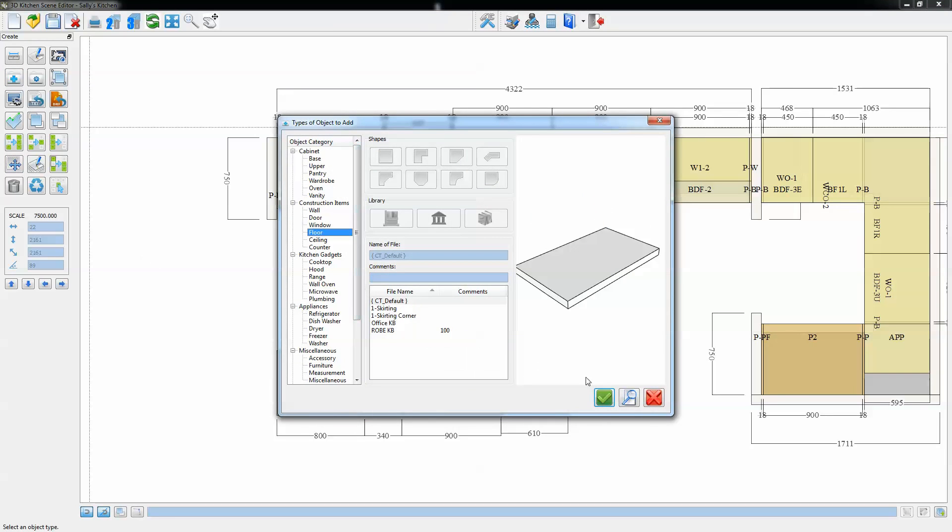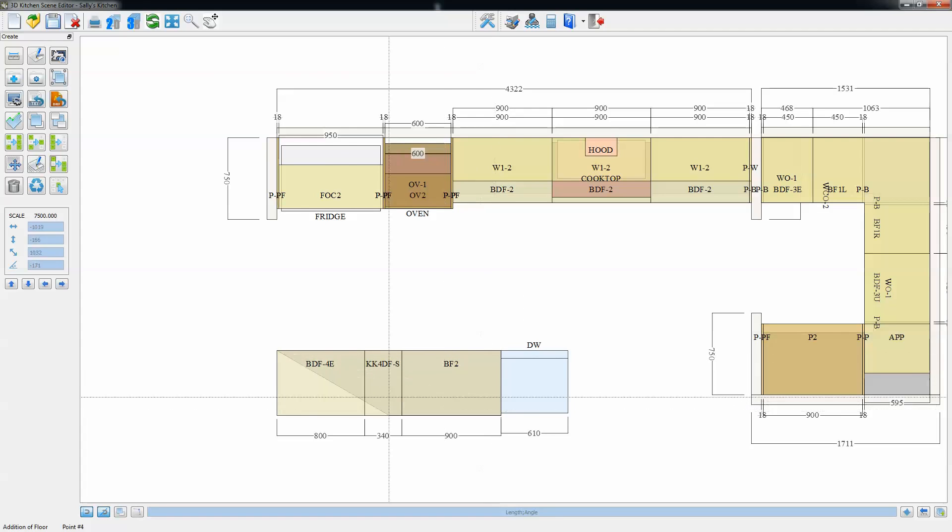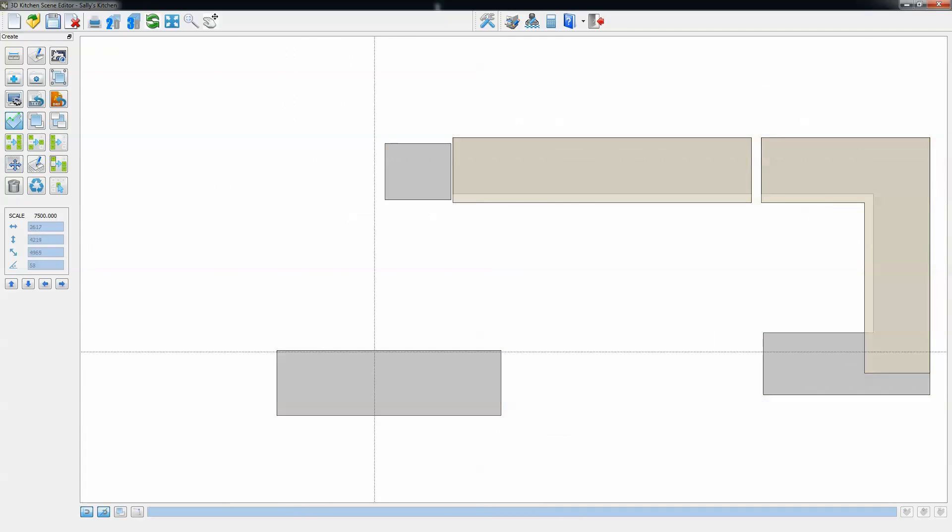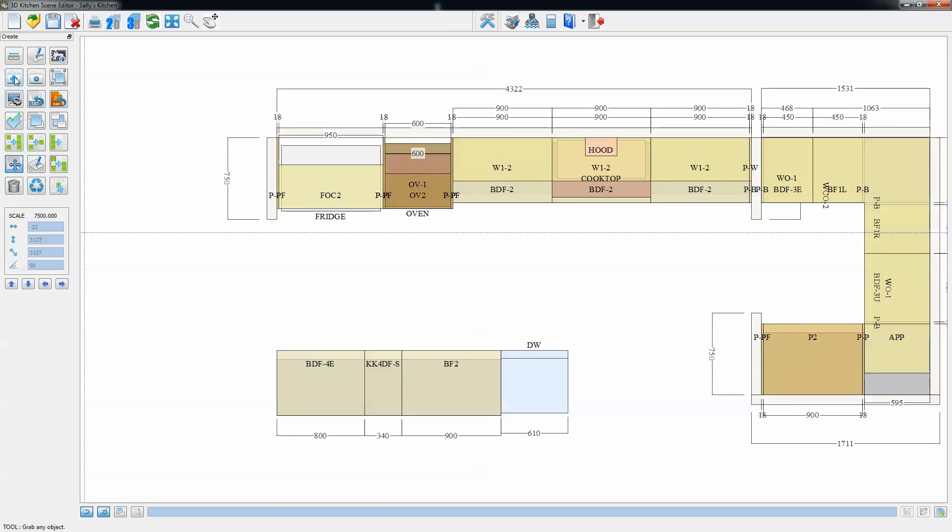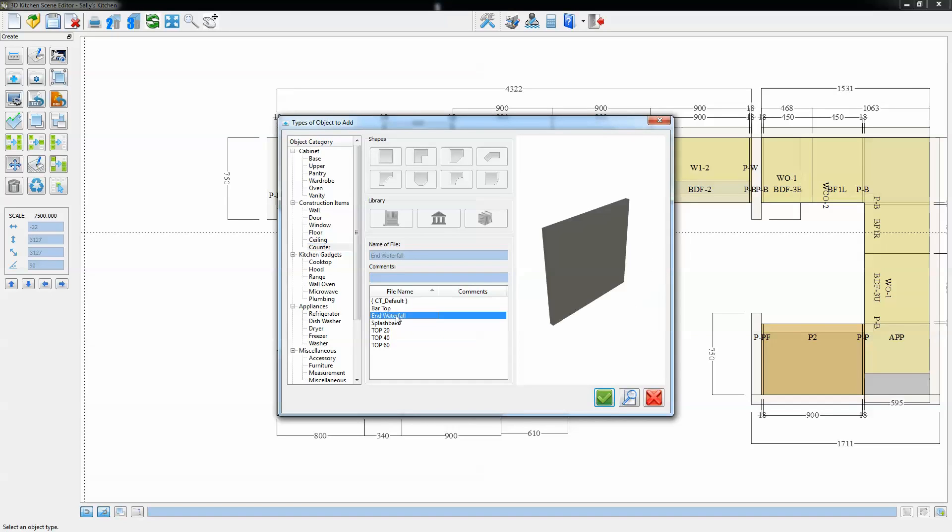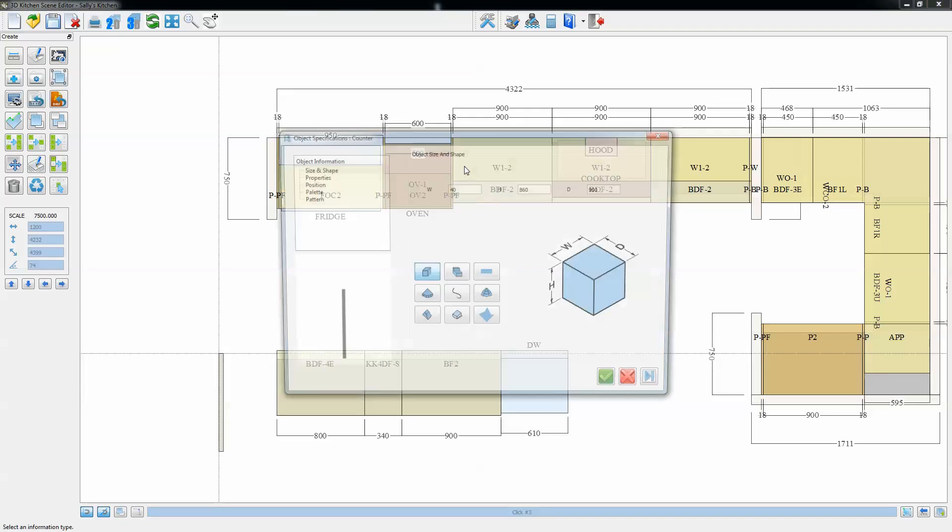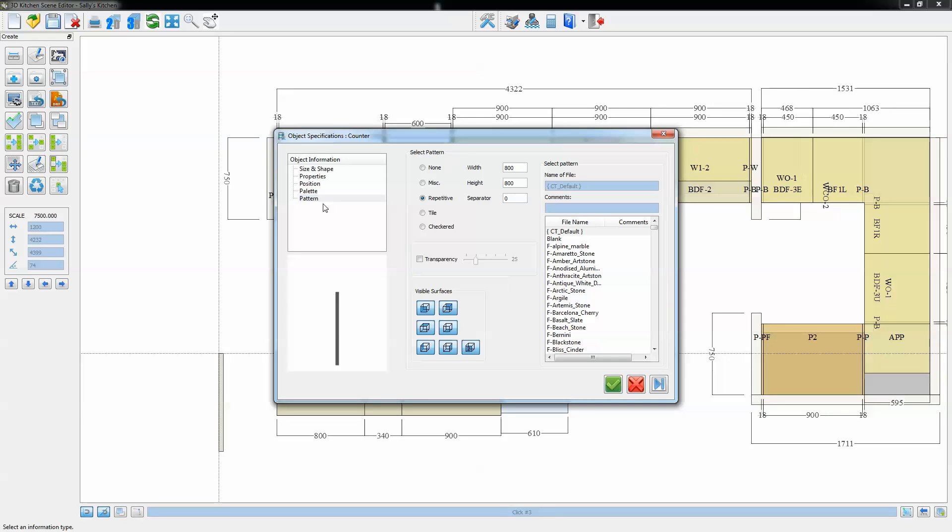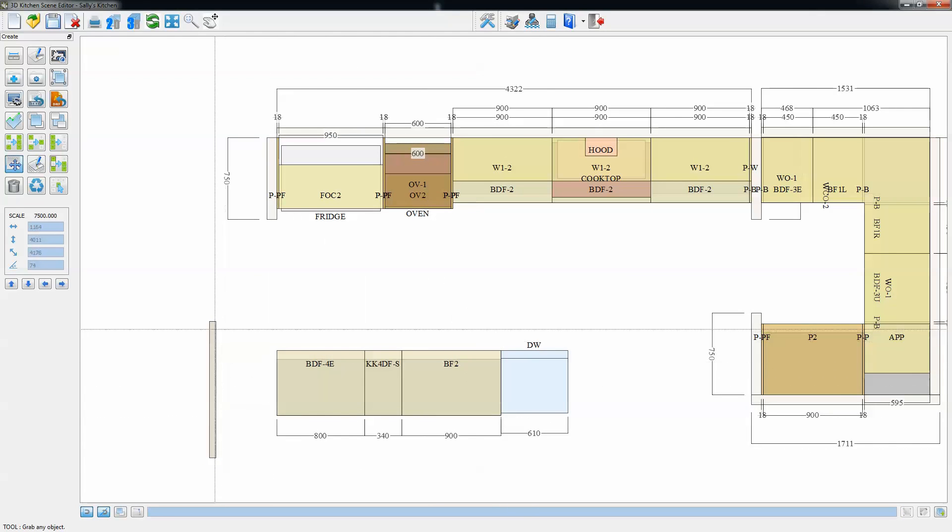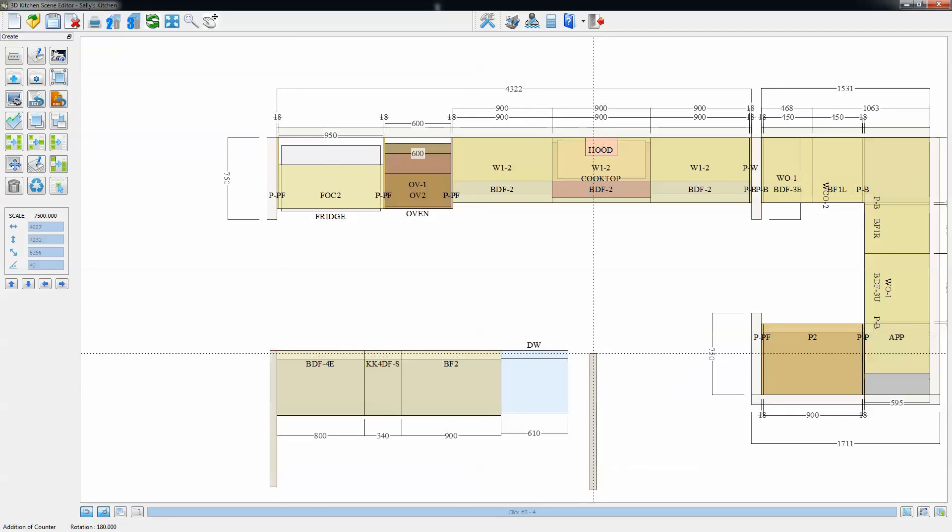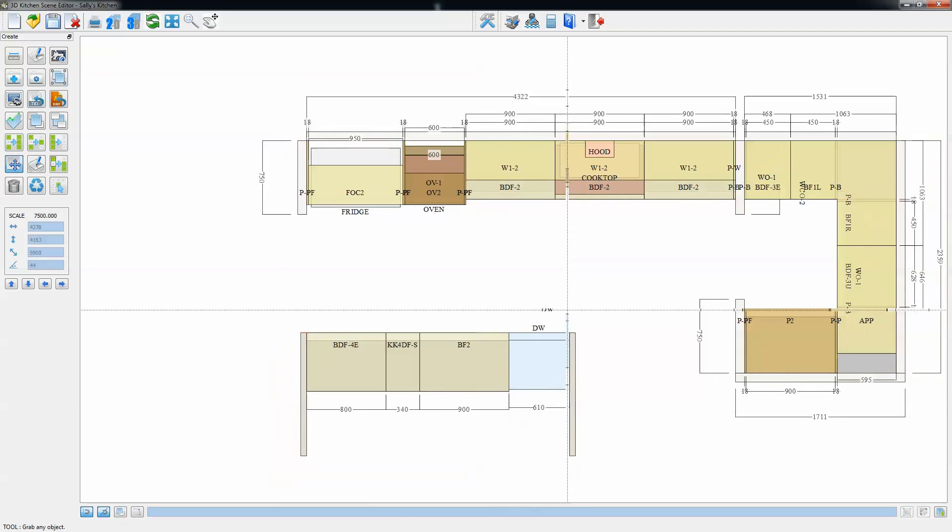The next thing we put in is the toe kick underneath this island unit, same processes all the time. Set that back the value that we want. Place a waterfall end on each end of these units. Make it the size that we want and again the pattern that we want, the grey marble pattern. Apply that, pick it up, and we're going to drop two of these, one on each end. Very fast to do.